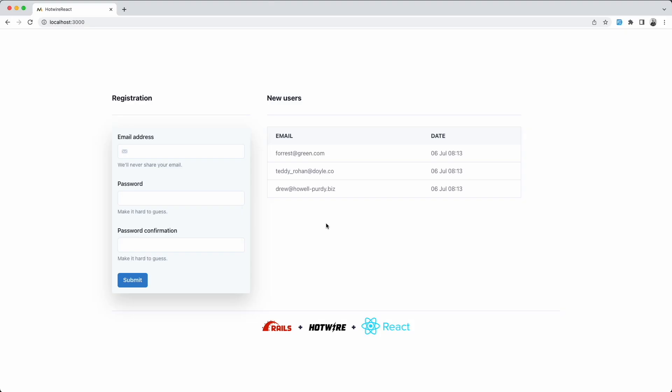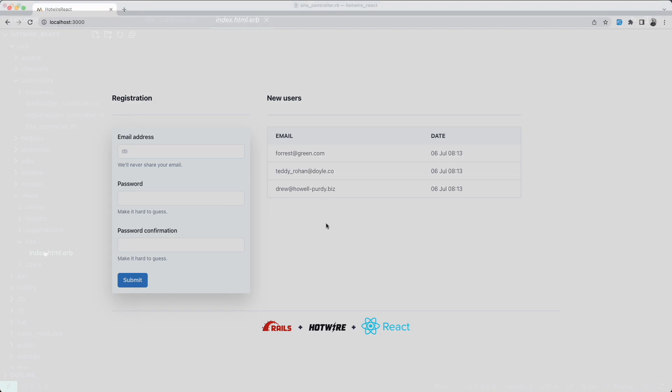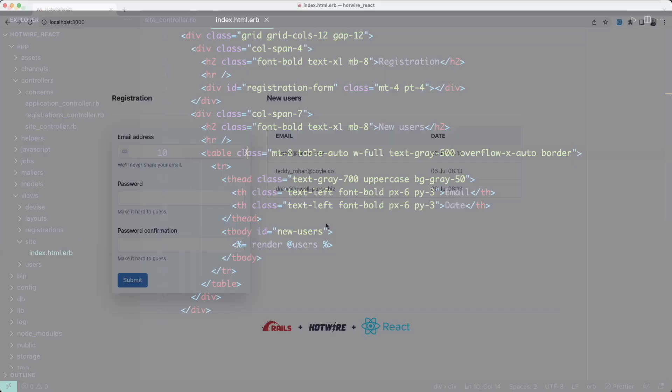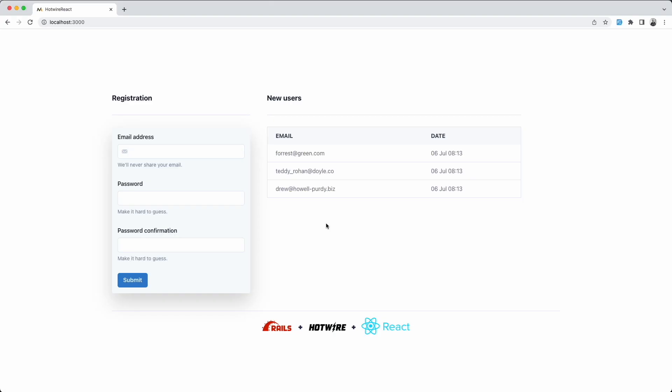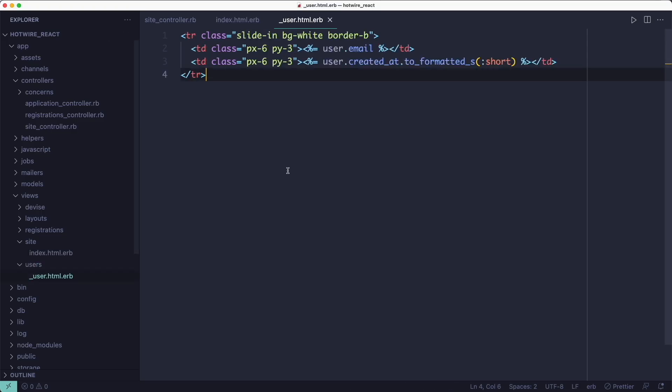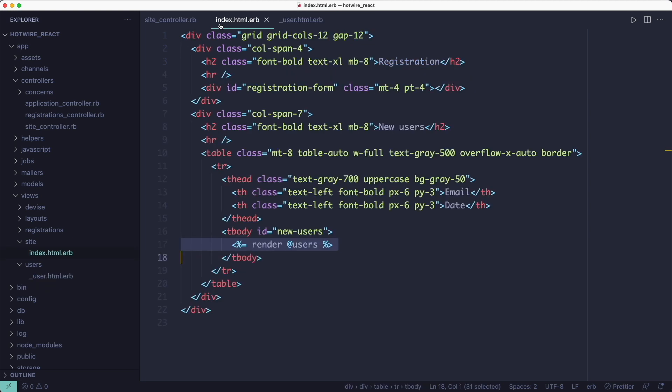The page has a form on the left where you see this registration form ID, and a table on the right that displays all the users in the database. The renderUsers line renders the user's user partial for each one of the users in that collection. So each one of them is another table row.